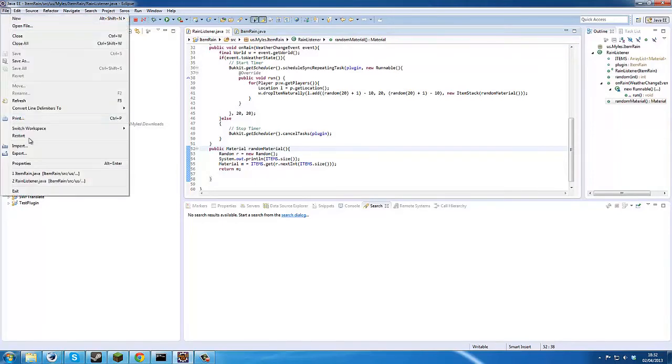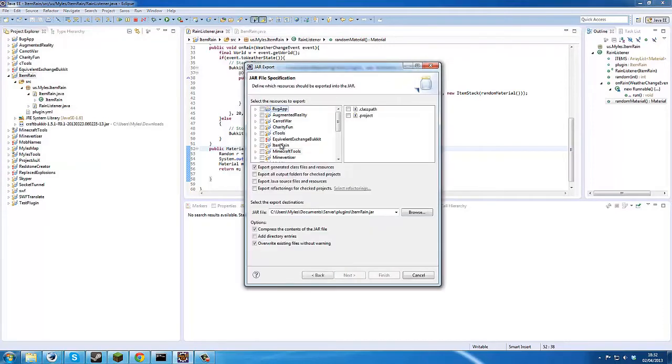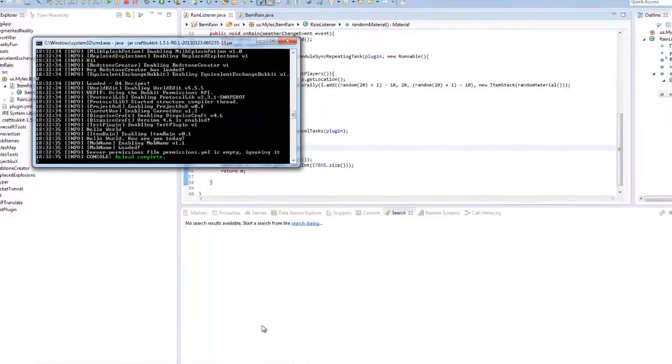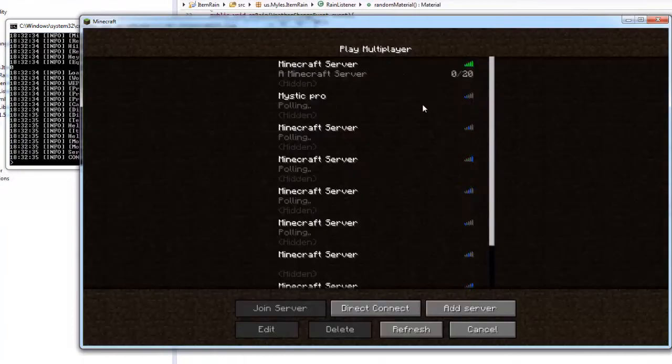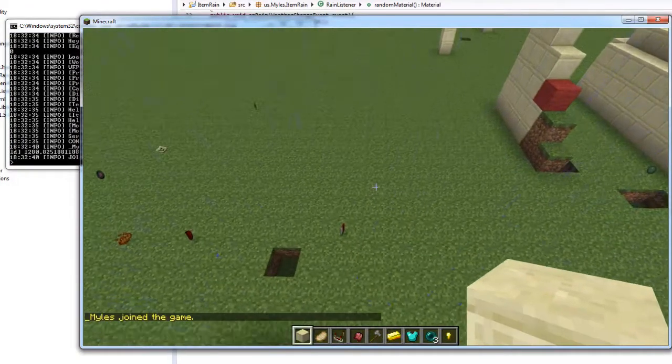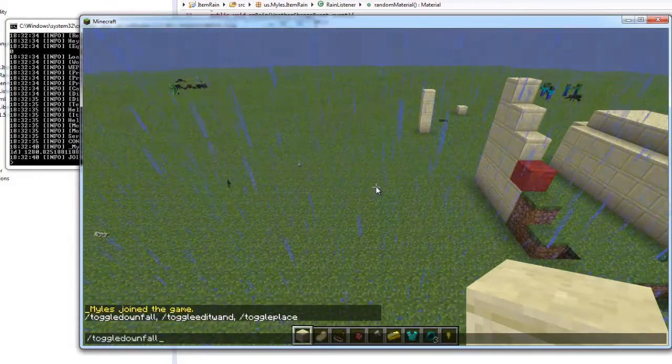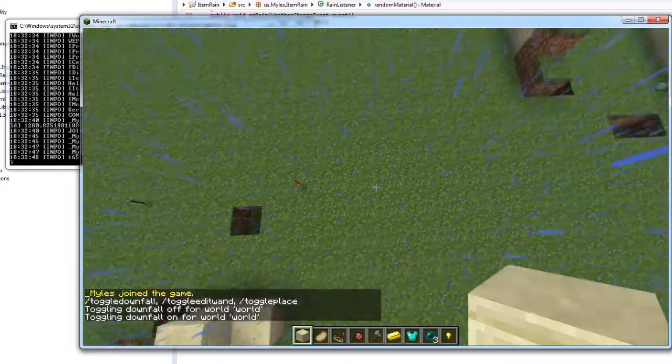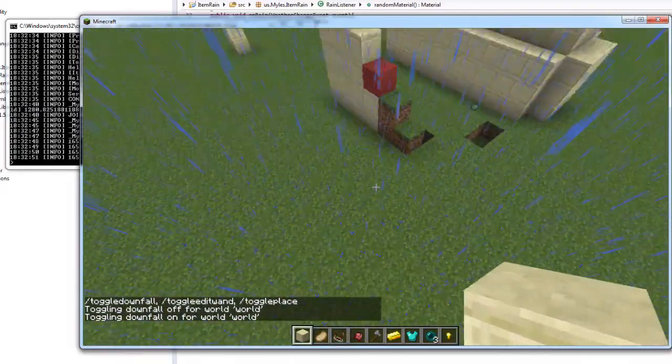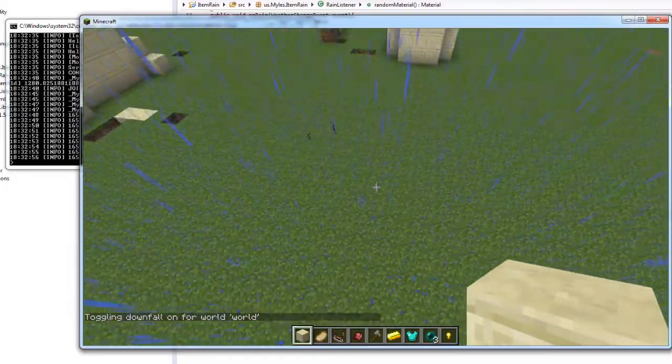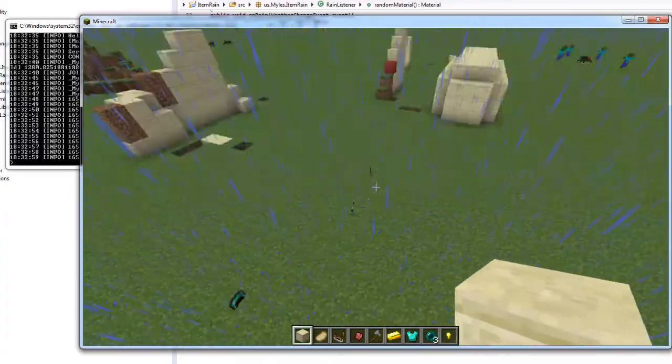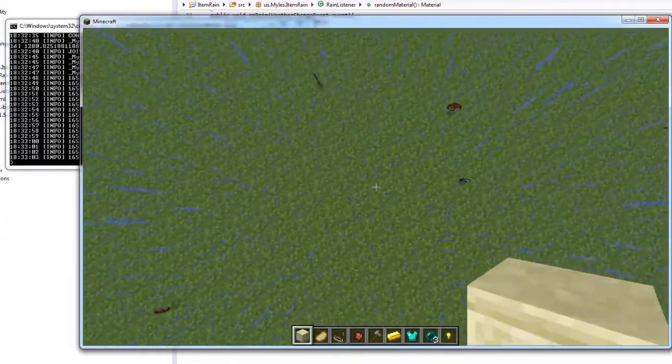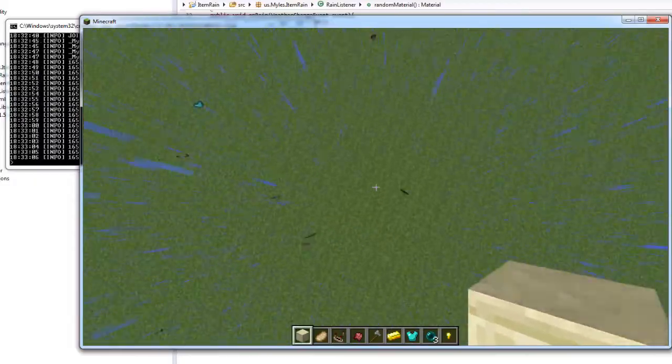I'll just show you that that works. So let's quickly export this, give us a reload, see everything explode. Toggle downfall. Yeah as you can see, they're appearing in every place around me.